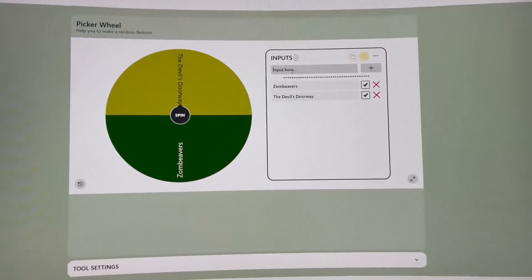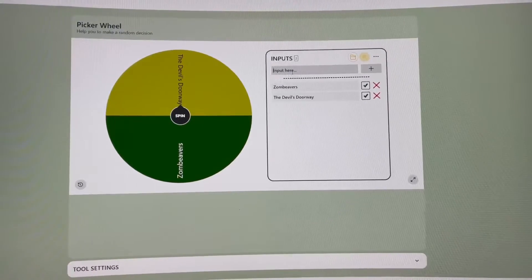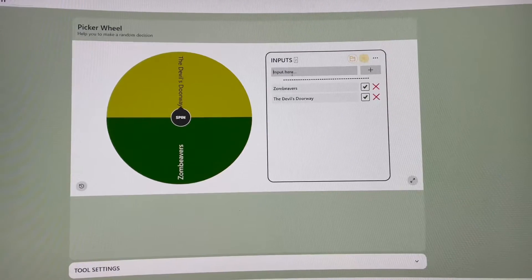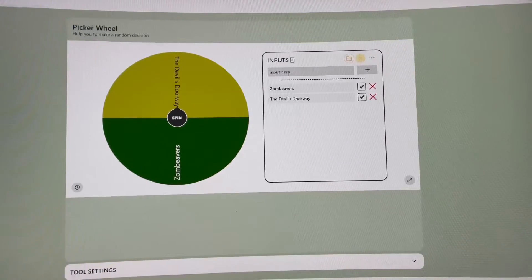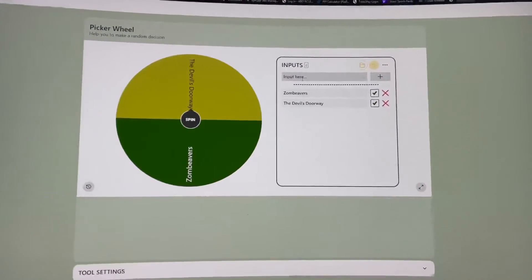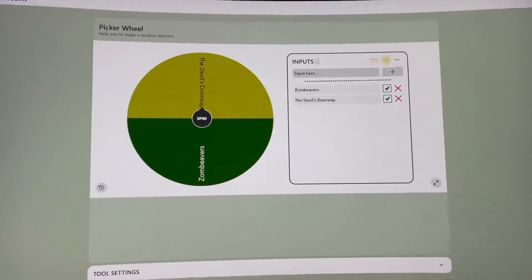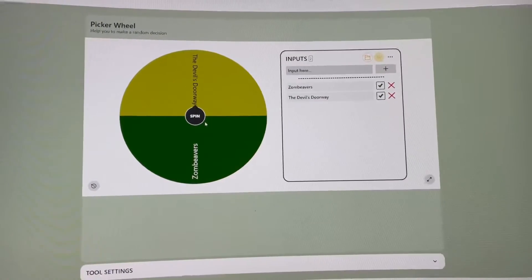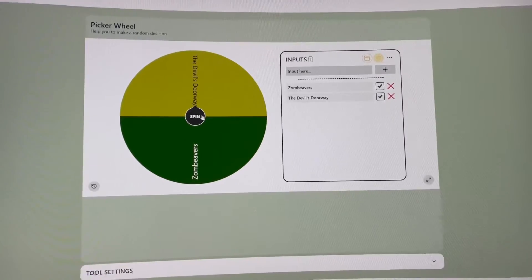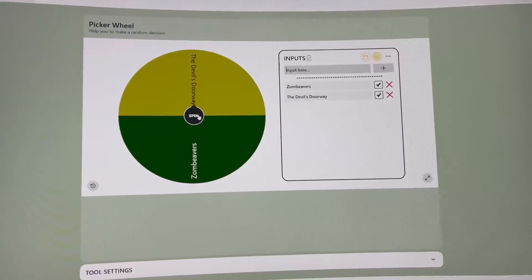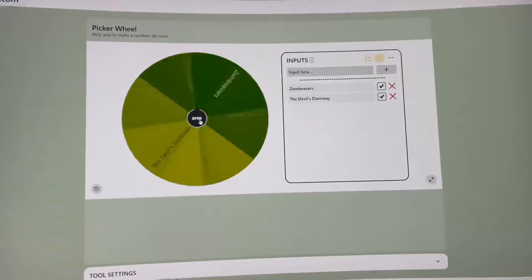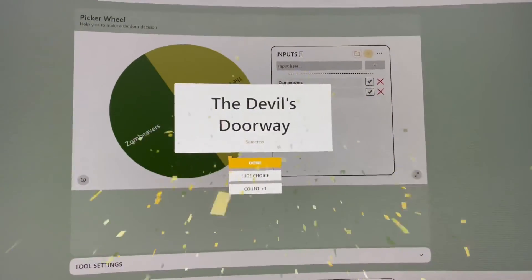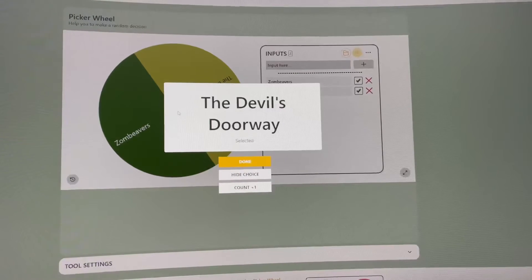Okay, so two other listener suggestions that were put in were Zombievers and The Devil's Doorway. And I can't believe I forgot to put these into a poll. So here we go. We're going to go through and we're going to spin these. These are just going to be random, since I really don't have a whole lot of time for the poll. And let's see what we get. Let's spin it. And so The Devil's Doorway will be the other film.